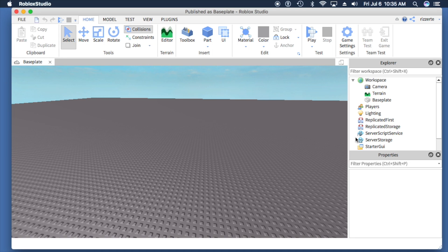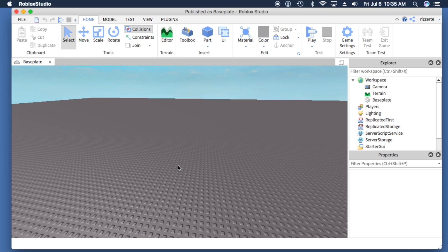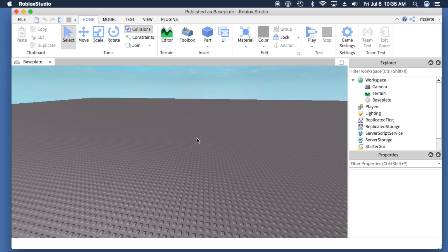We left off from the last episode with a base plate template, which we selected from a list of templates when we first opened Roblox Studio. Now we're going to figure out how to get rid of this base plate so we can put our own objects in place.